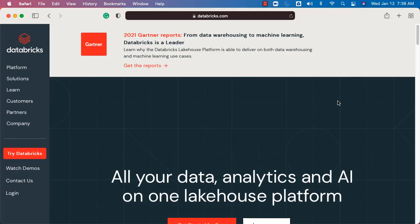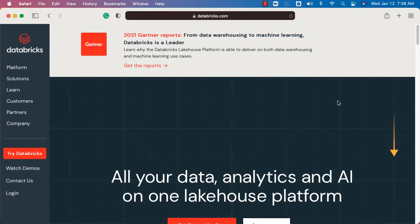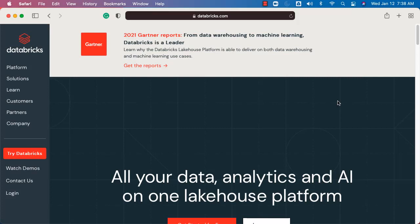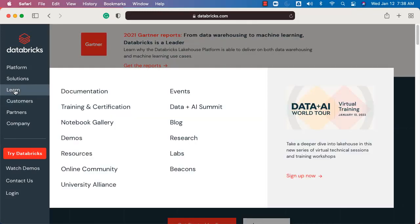One of the key resources with respect to Databricks certifications is the Databricks Academy. It actually provides quite a few details with respect to certification exams, and hence I would highly recommend you to sign up for Databricks Academy and use certain free courses to understand more about the certifications you want to pursue. To get into the Databricks Academy, go to the landing page at Databricks.com. Once you are there, click on Learn and then click on Training and Certification.